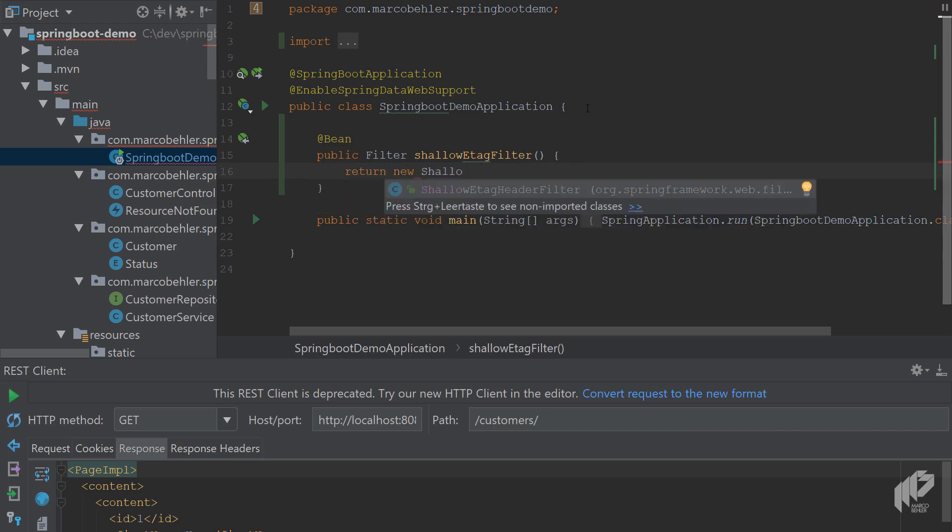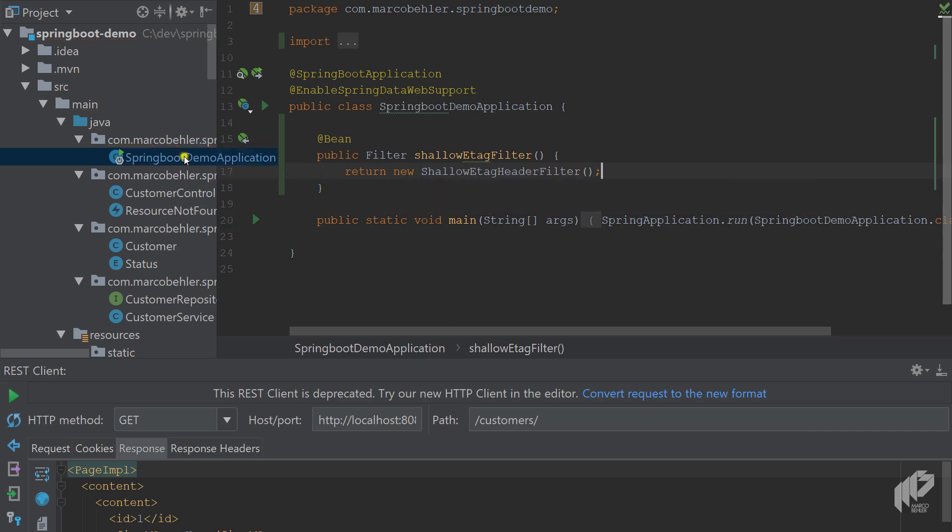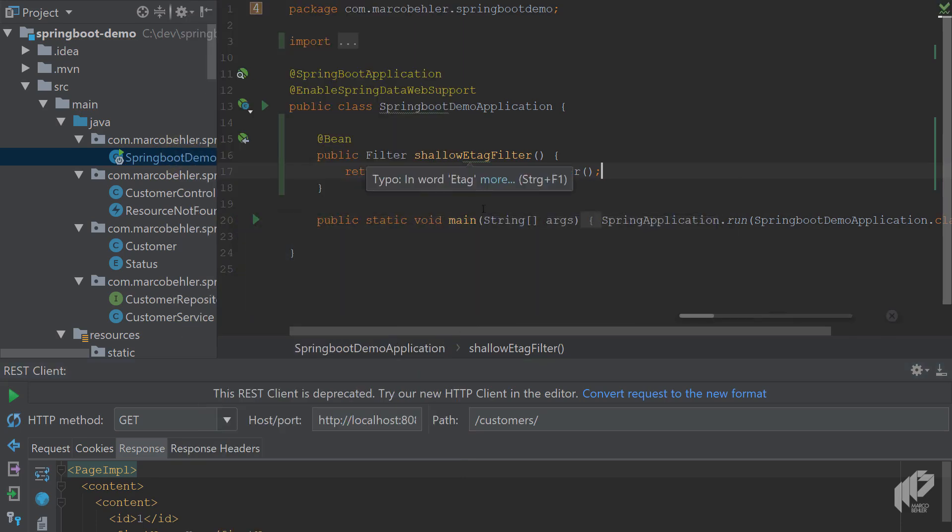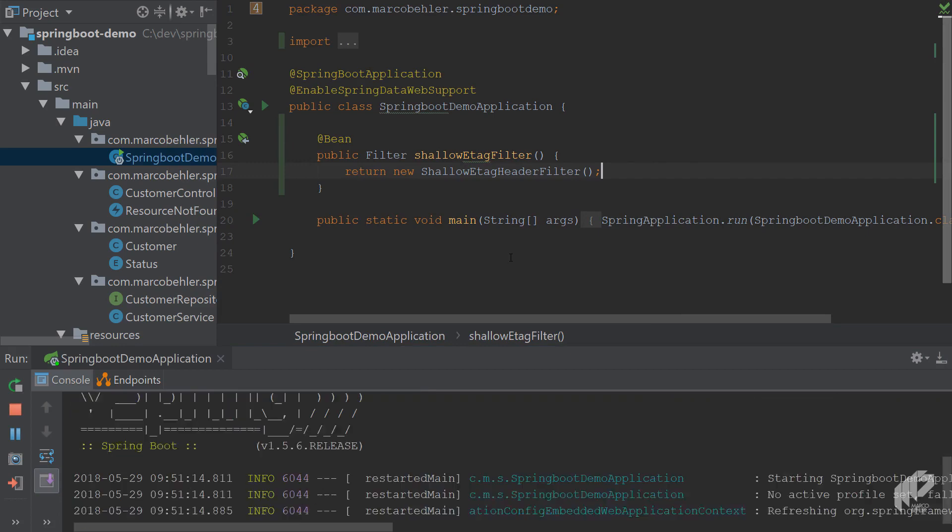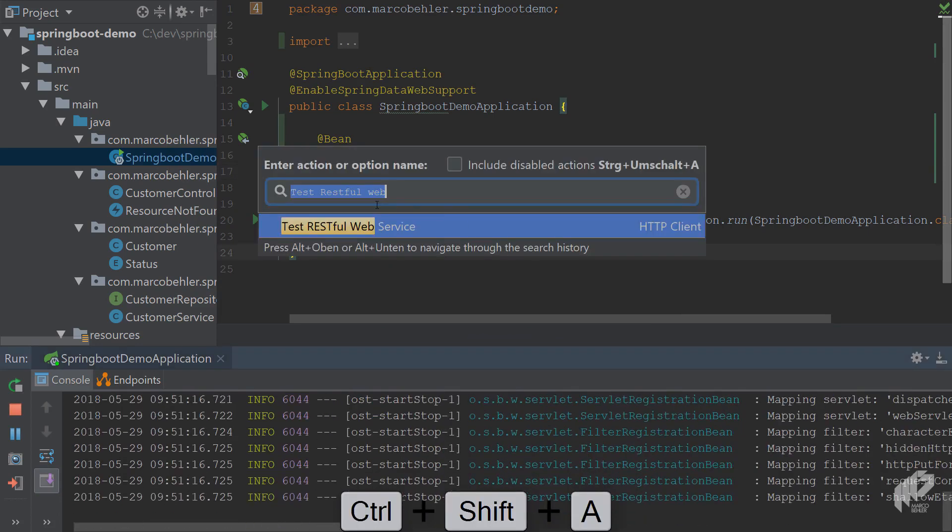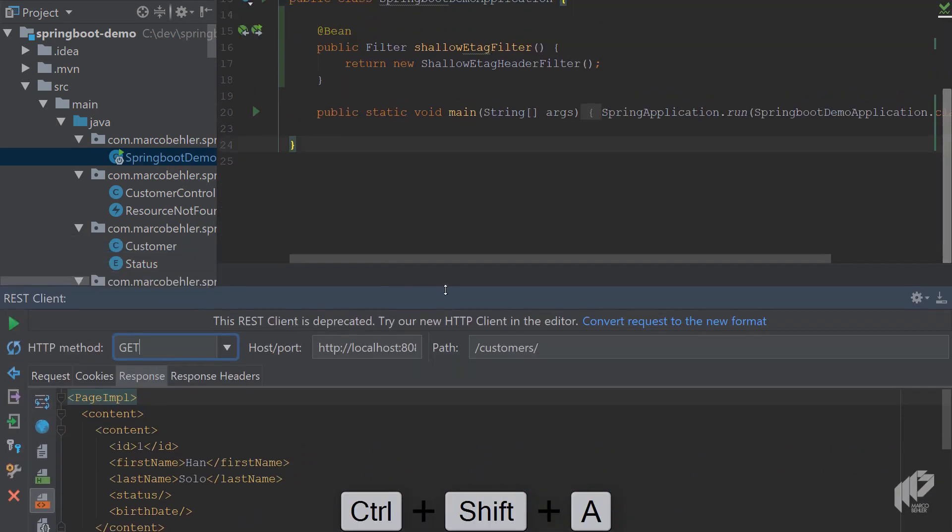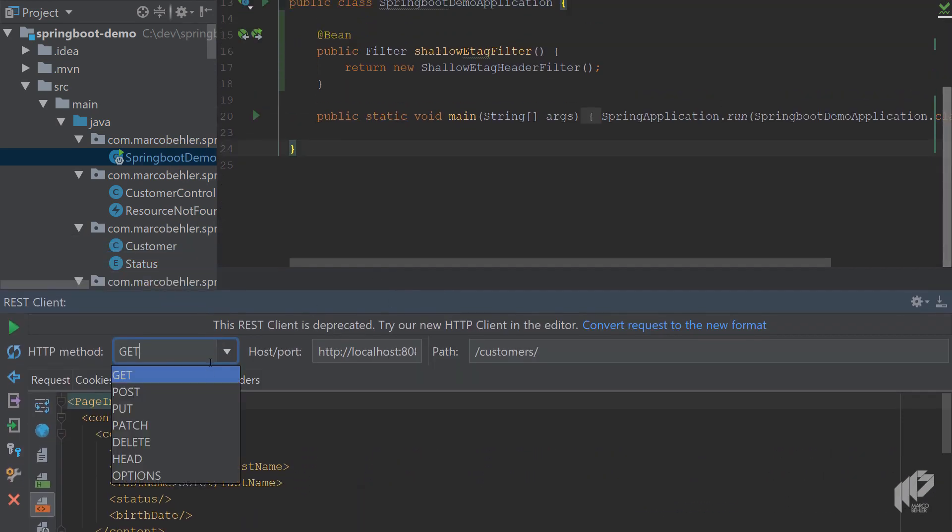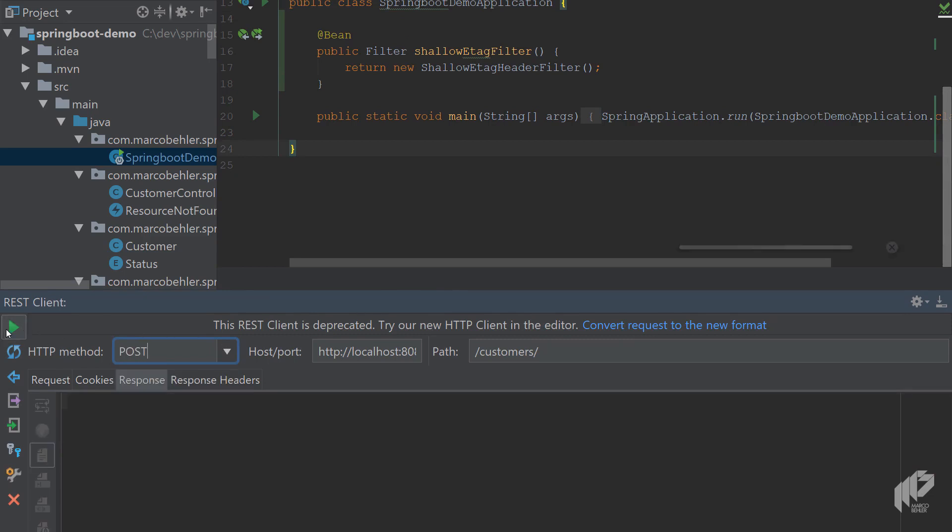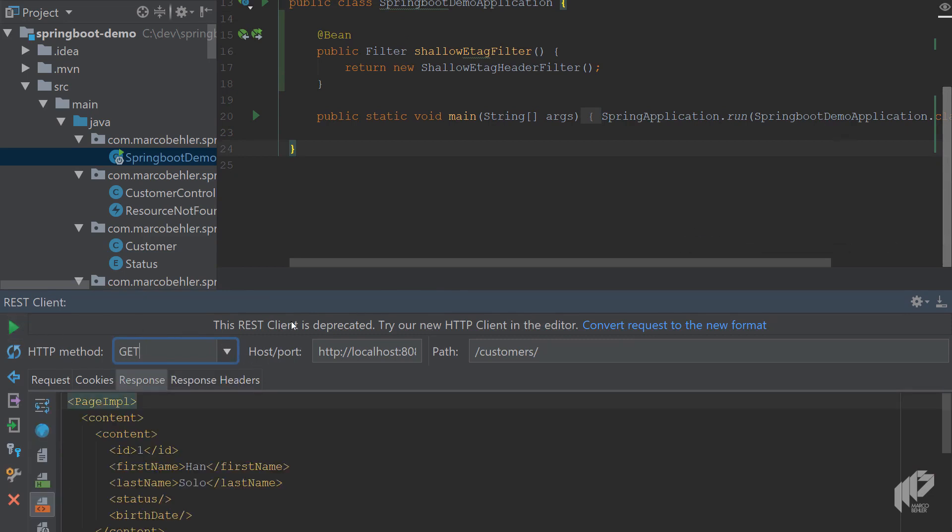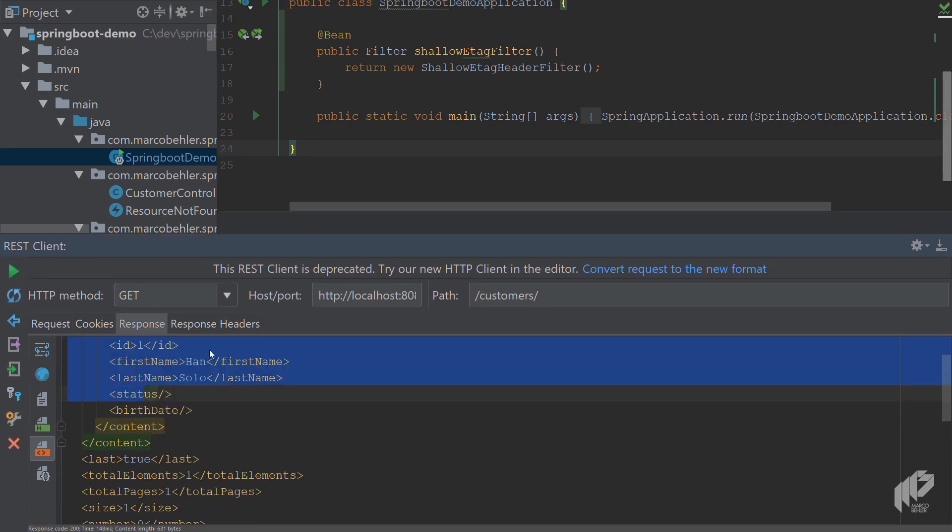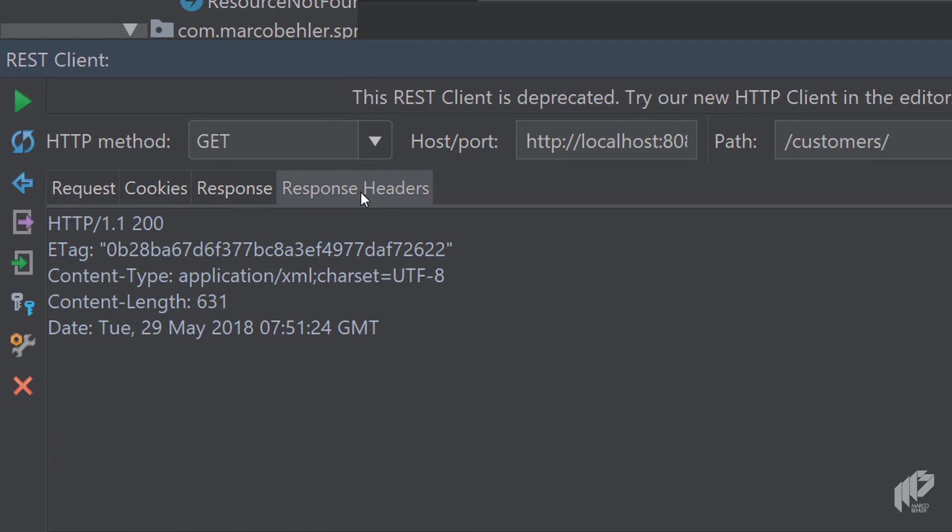Now you'll have to restart the application for Spring to pick up the filter. So let's do that. Then go to the rest client again. And again, create a customer and get the customer again. Right. So the response hasn't changed. But now let's have a look at the response headers.